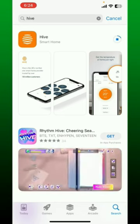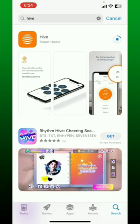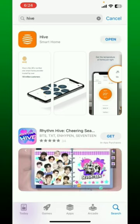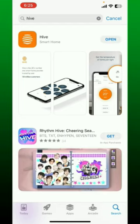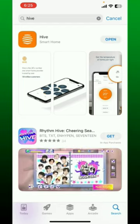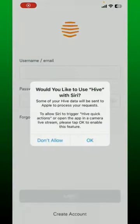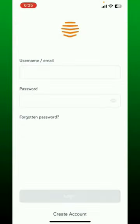Wait for the application to be downloaded, which is a quick process depending upon your internet speed. Once the application is downloaded, tap on 'Open' to launch the app. Once you do that, go ahead and enter your username followed by your password and tap